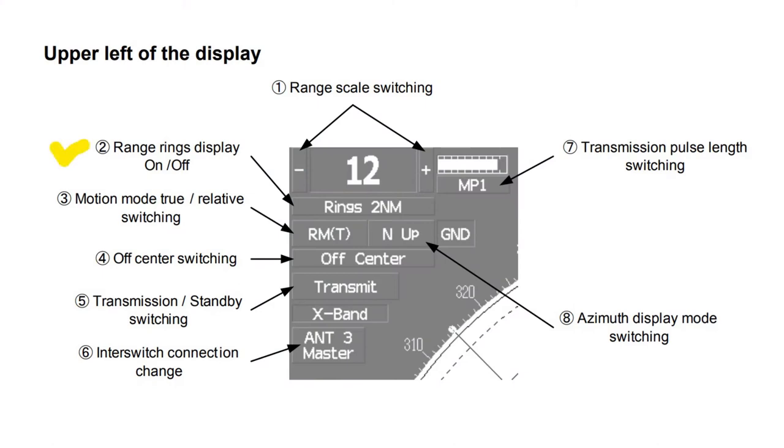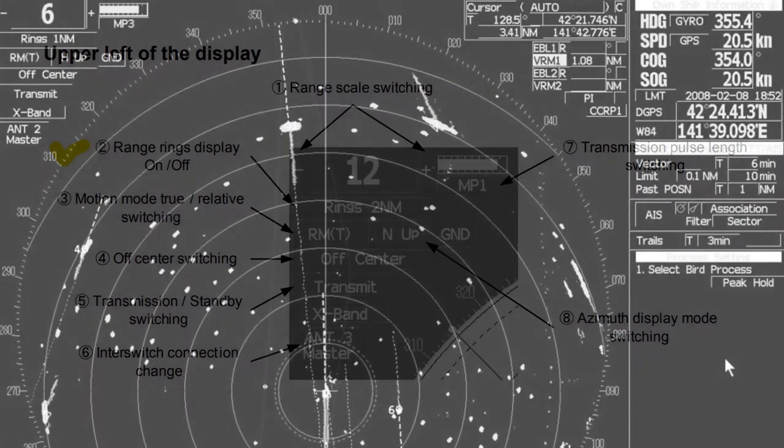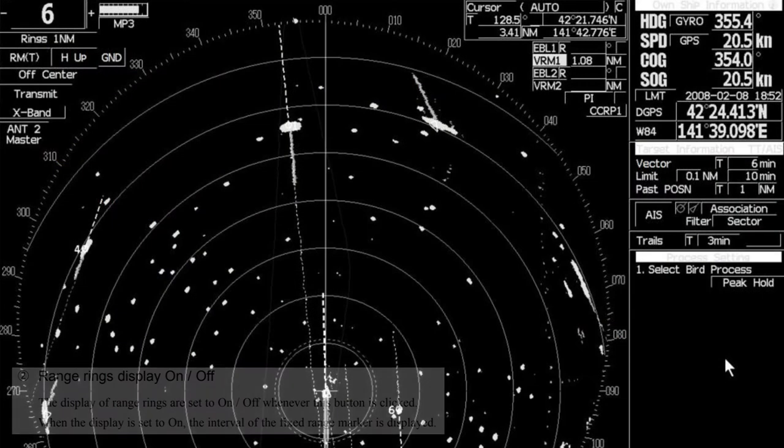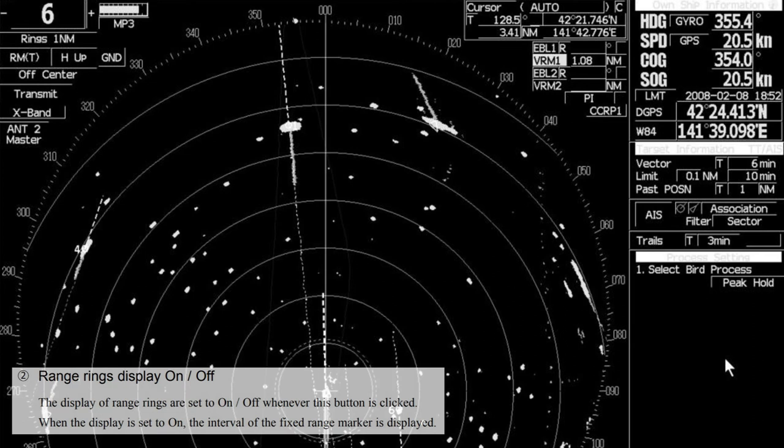Range rings display on/off. The display of range rings are set to on or off whenever this button is clicked. When the display is set to on, the interval of the fixed range marker is displayed.